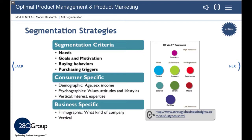Consider your buyer's needs and motivations. Segmentation can be done by demographics, values, or special interest. Your target may also be business specific, aimed at a certain vertical or type of company.